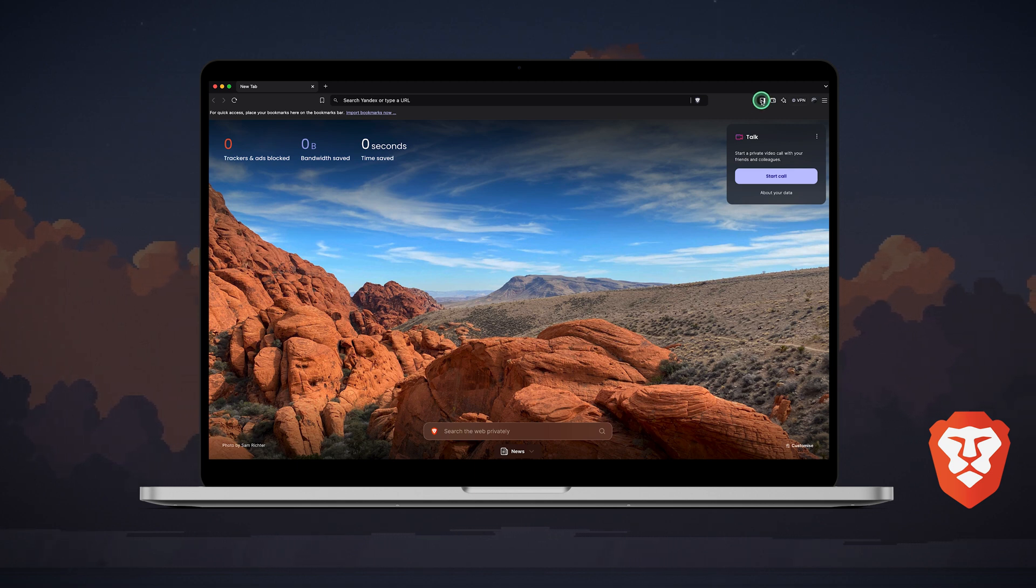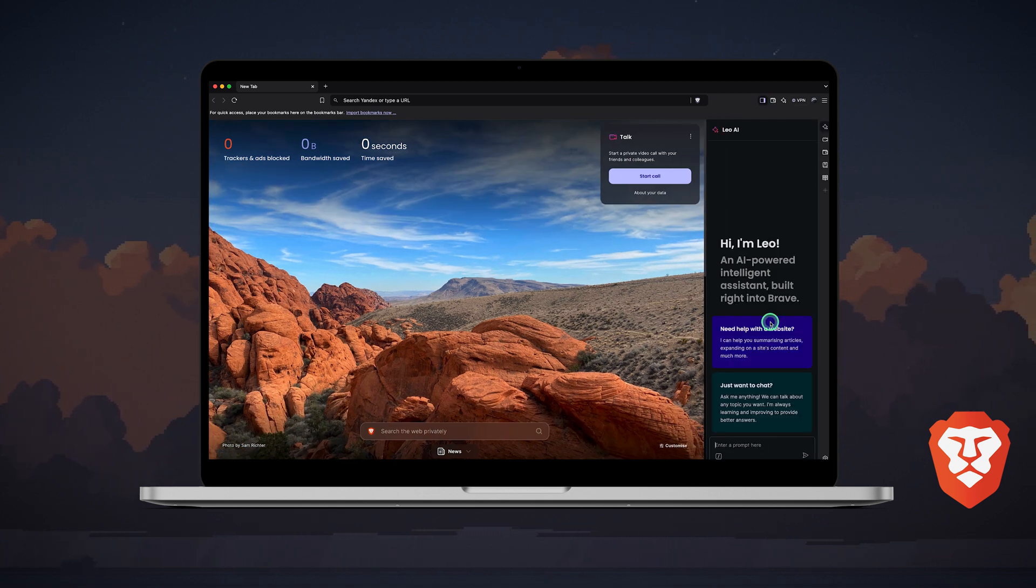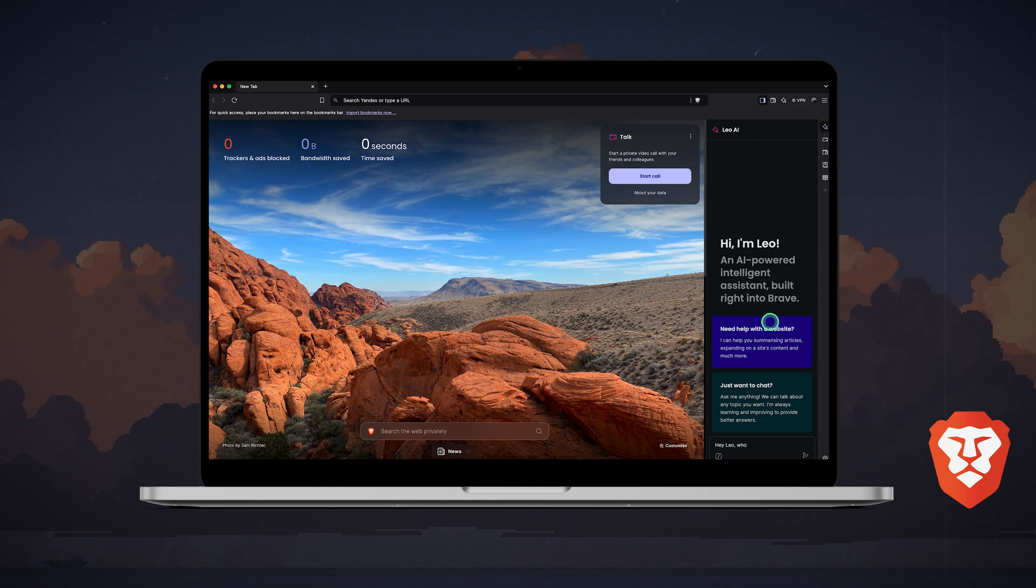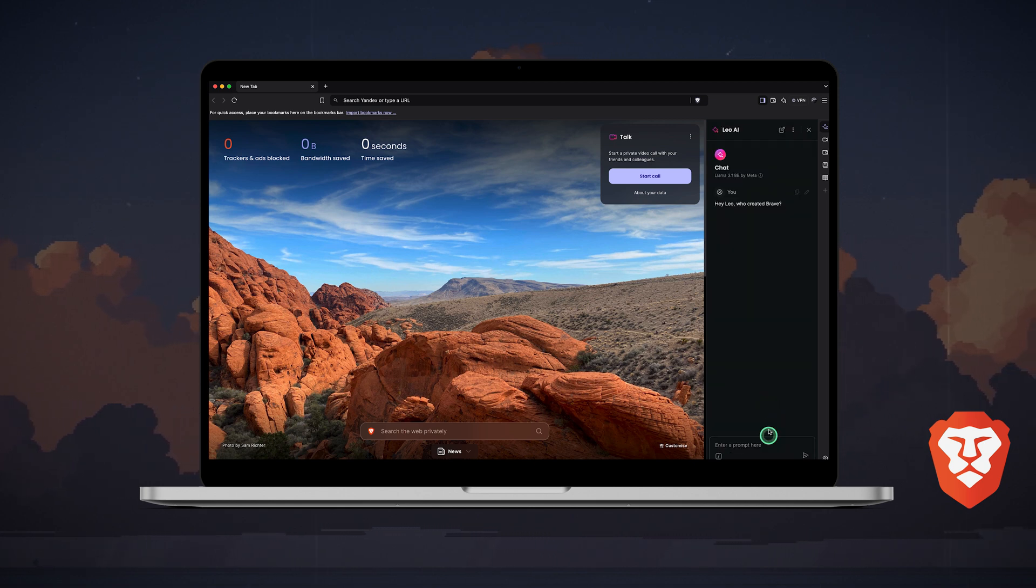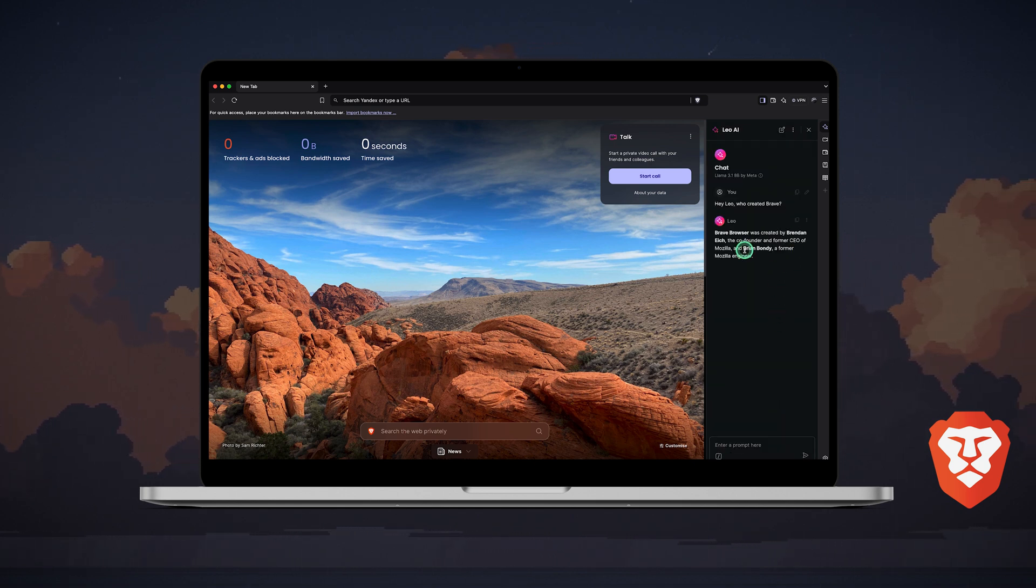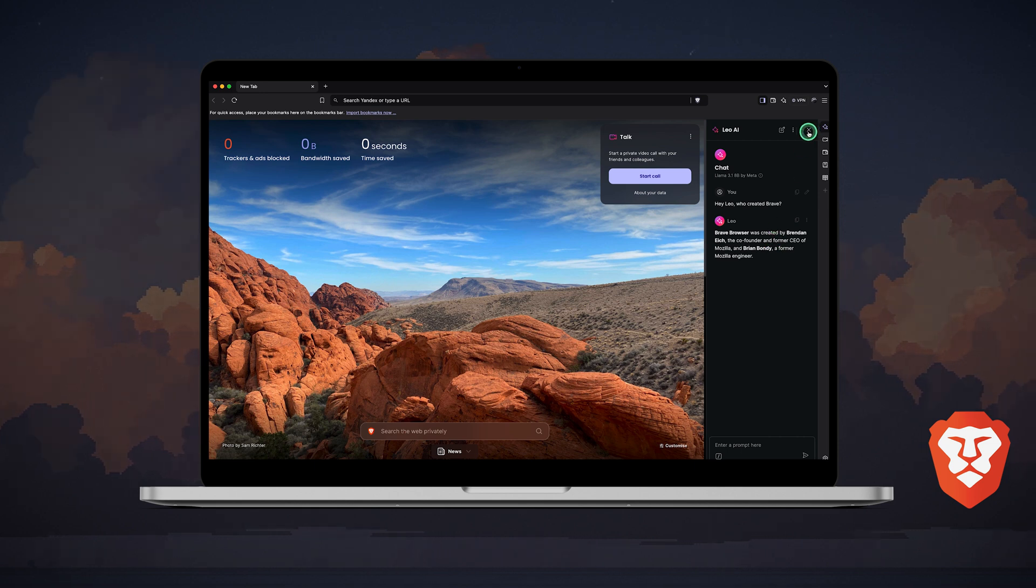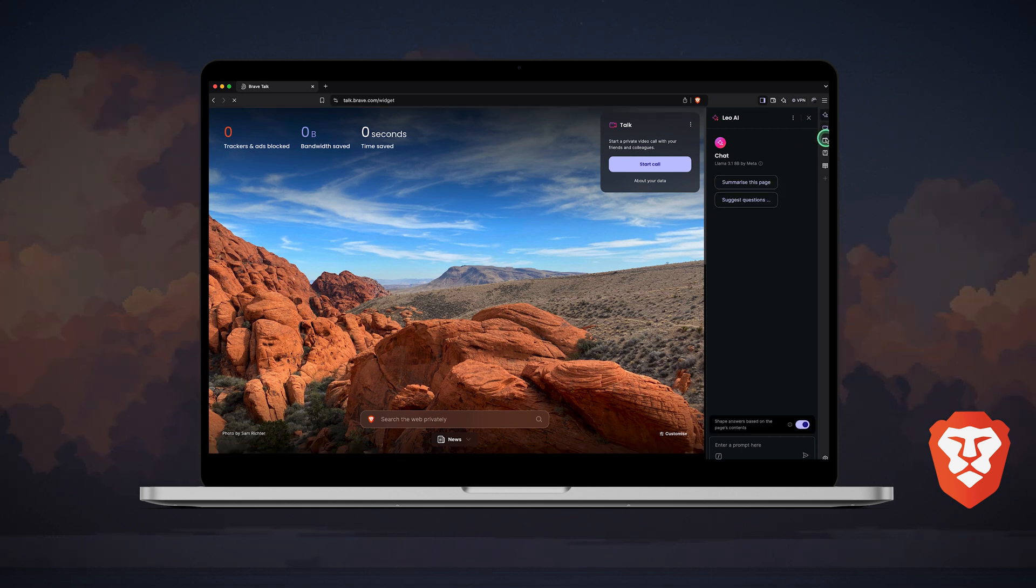If you click on the menu icon in the top right, you will see a pop-up menu with various built-in features. There is the Leo AI assistant, which works similarly to ChatGPT. Let's ask Leo a question to see how it works.